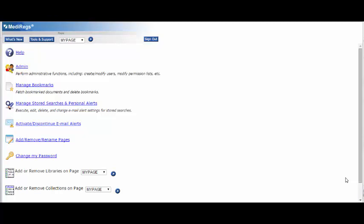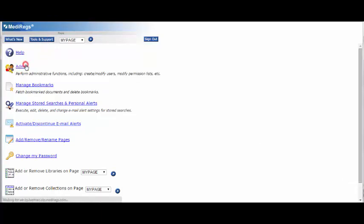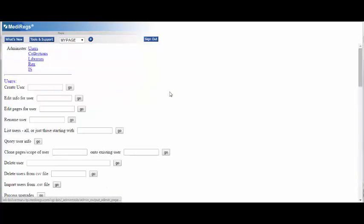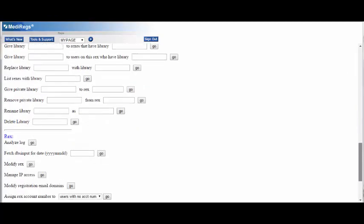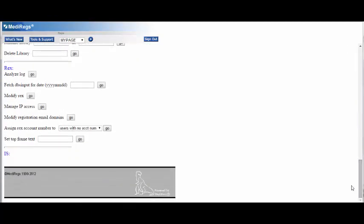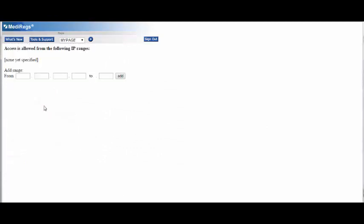To begin adding your IP addresses, click Tools and Support, then select Admin, scroll down, and select Go next to Manage IP Access. Enter in the range of your IP addresses and select Add.